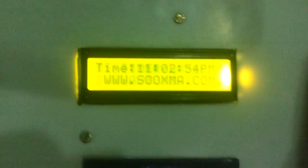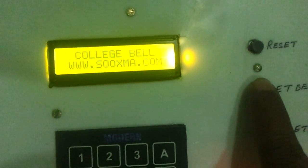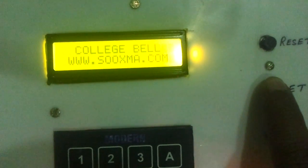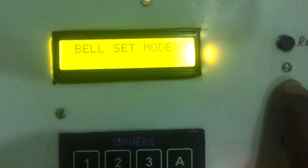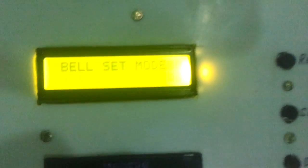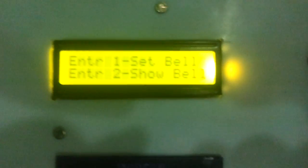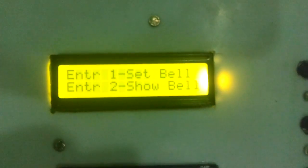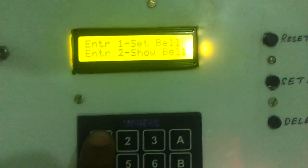Let us set the bell now. Press and hold this button for longer duration. Now it entered into set bell mode. Now press number 1 for set bell.